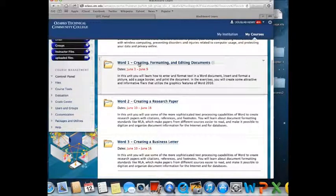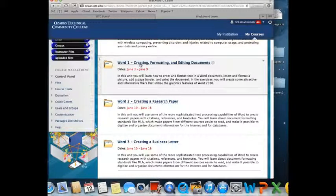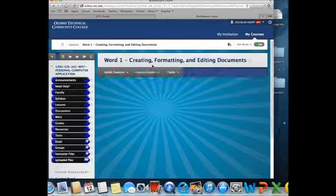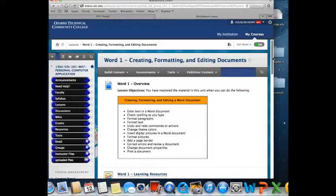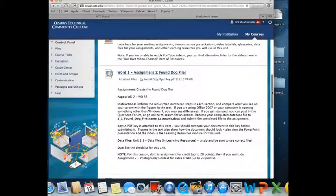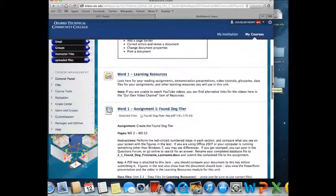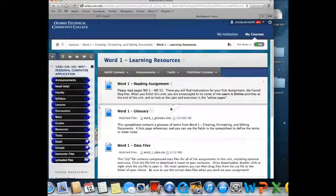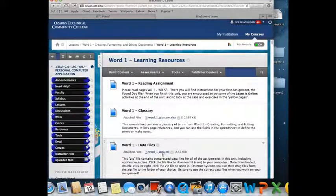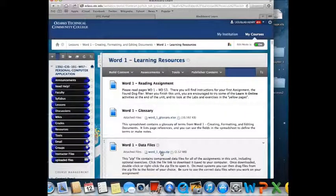First thing I do is go to the lesson and the learning resources. In the learning resources there is a data zip file. Double click that and it will unzip it into your clipboard on the Mac.